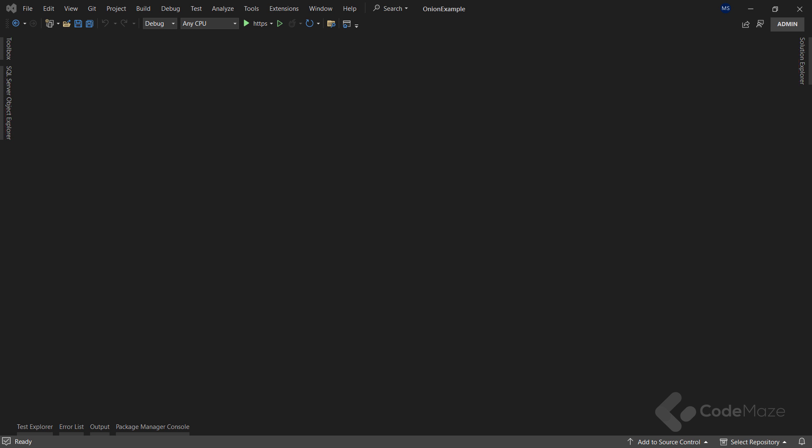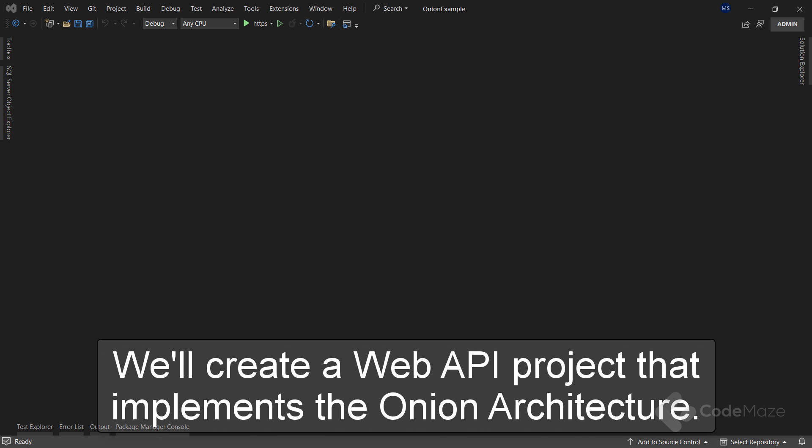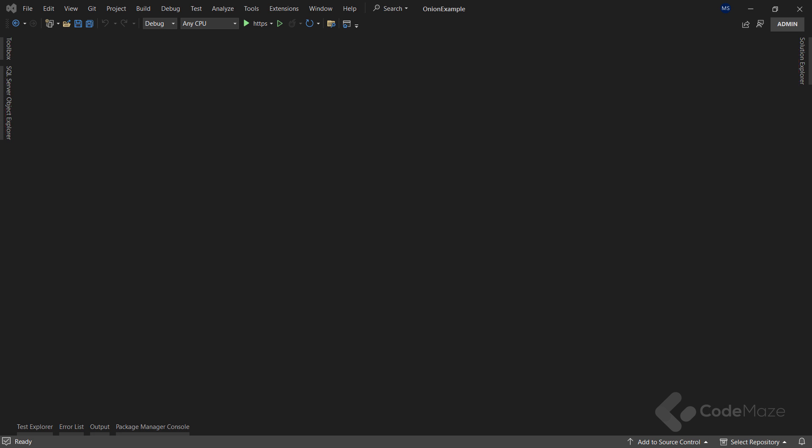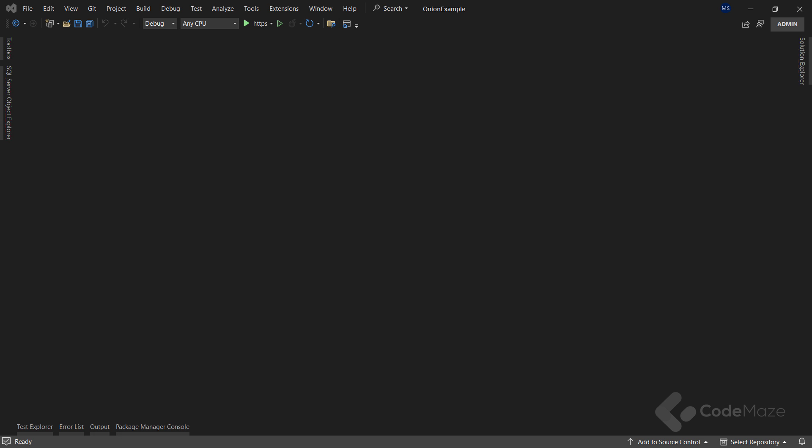Hi everyone. In this video we are going to learn about onion architecture and its advantages. We will show a REST API project that follows the onion architecture with ASP.NET Core. After the initial explanation and the project presentation, we will talk about the advantages of this architecture and why you should use it, so try to stick to the end of the video.